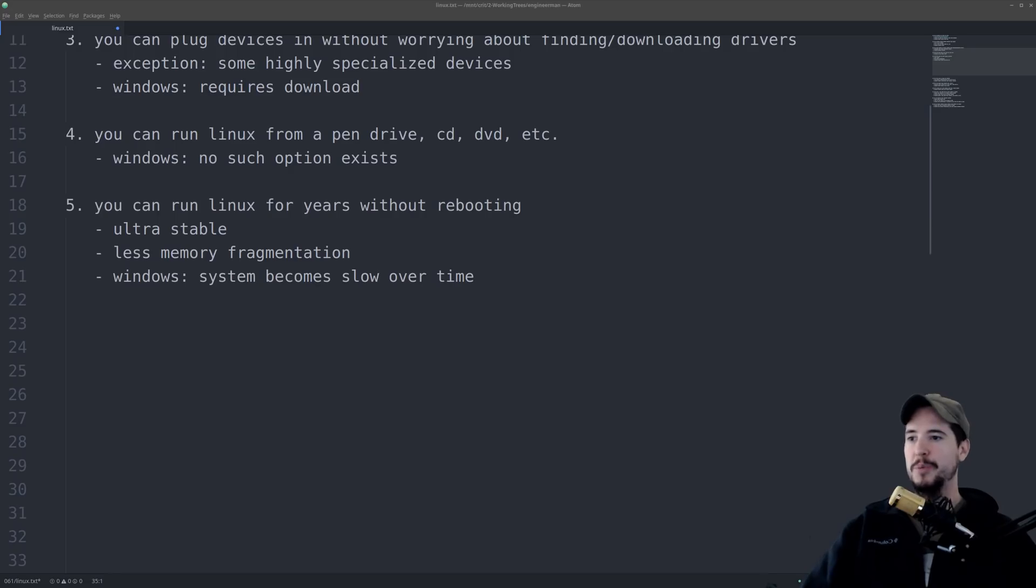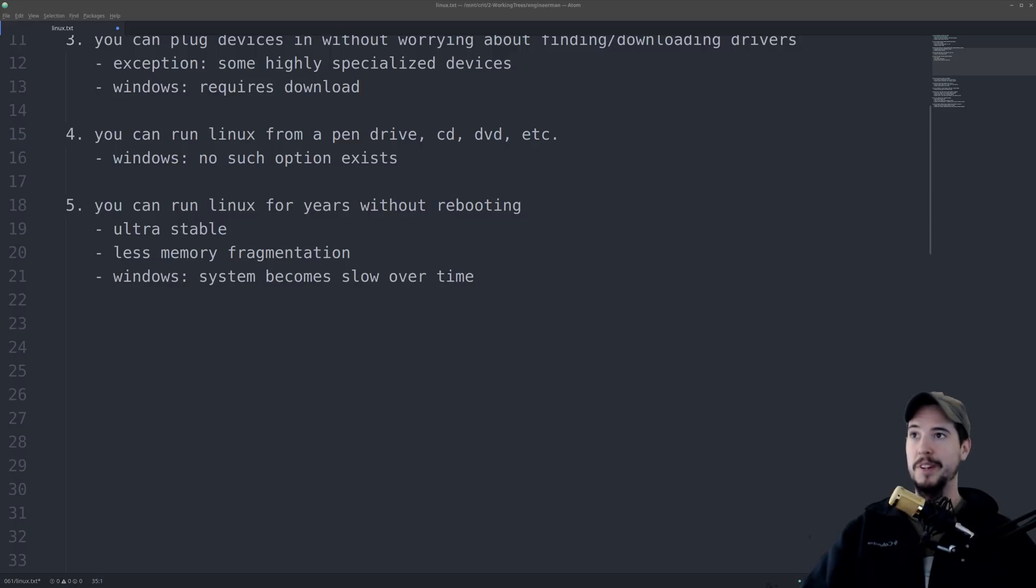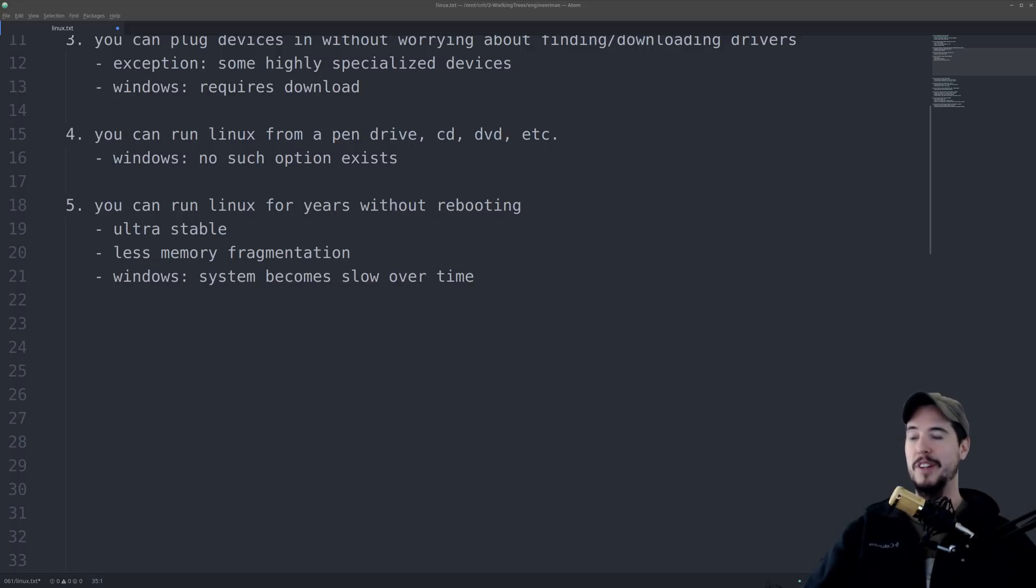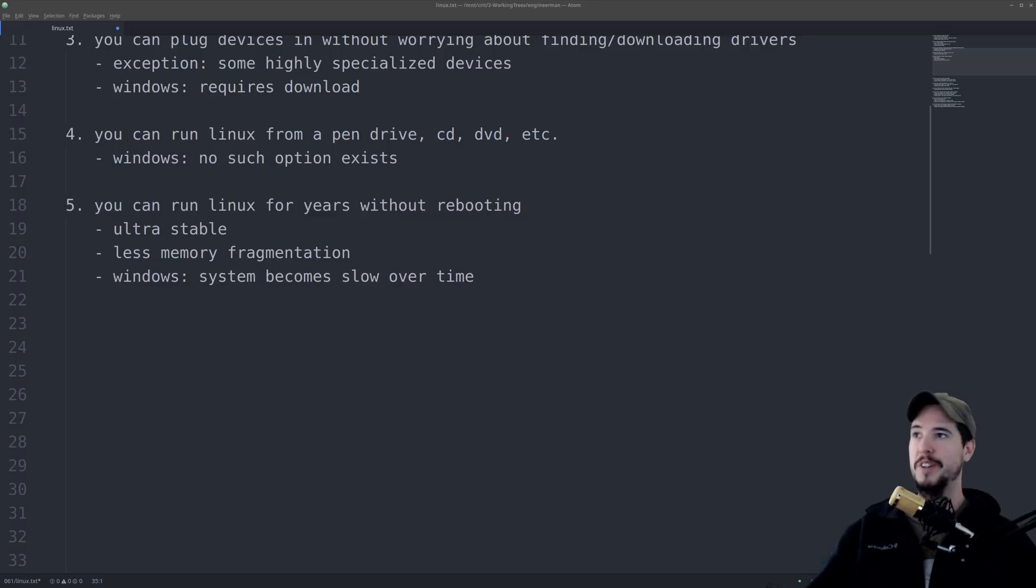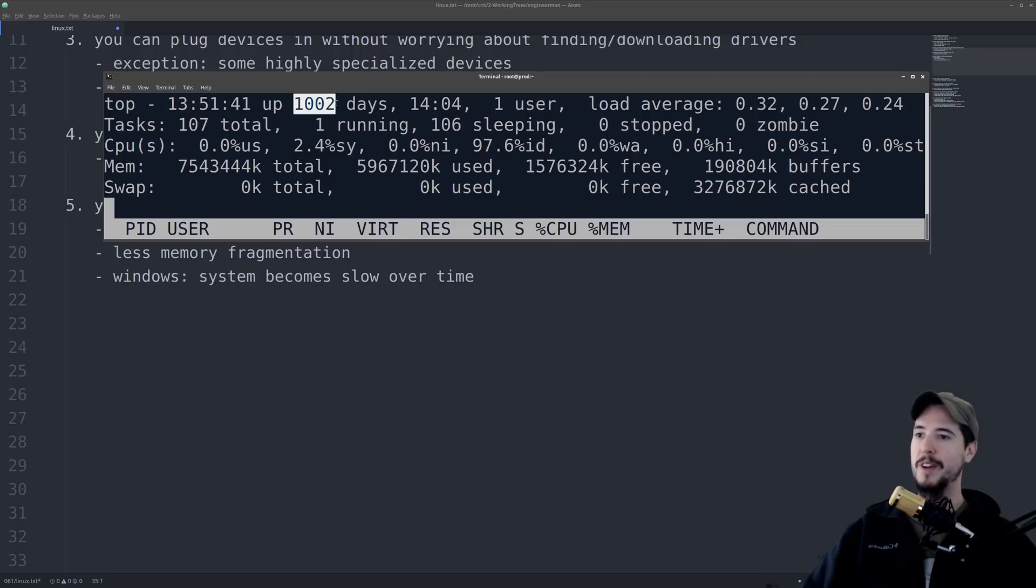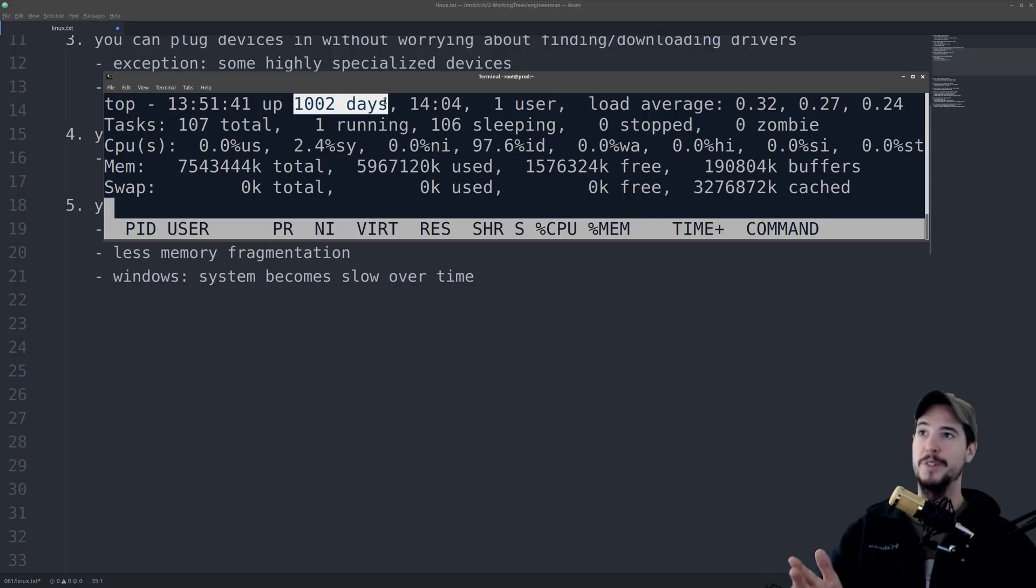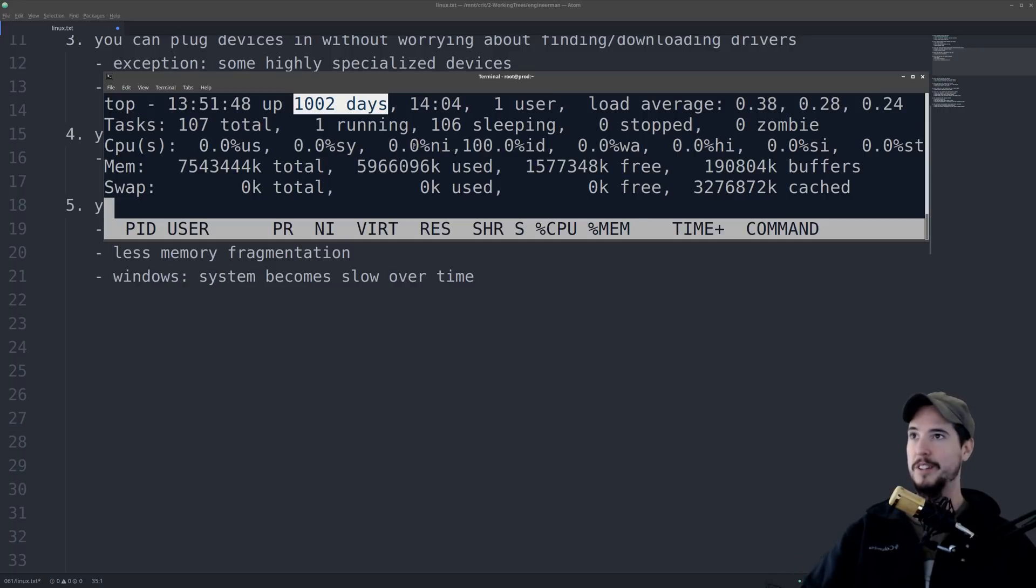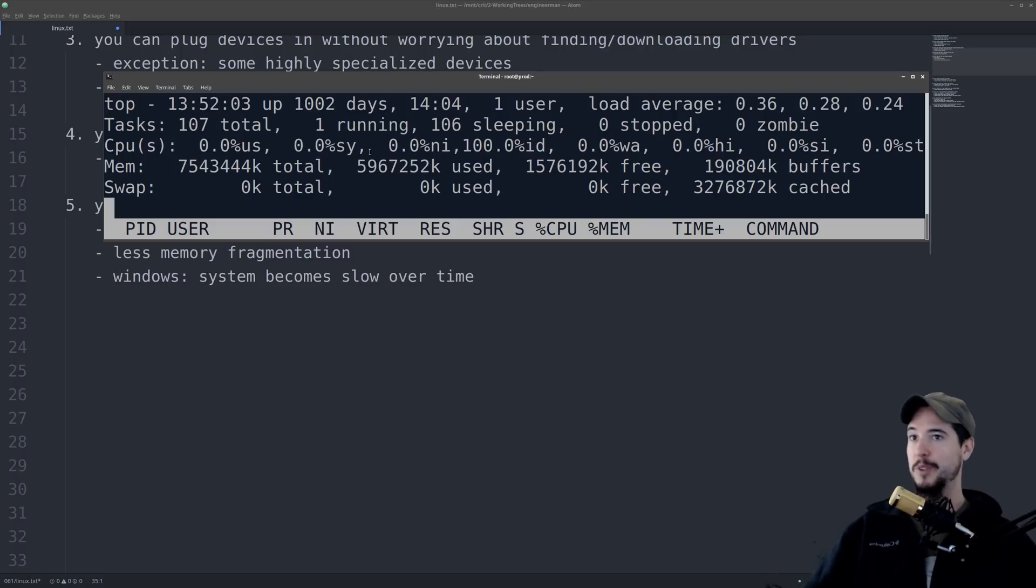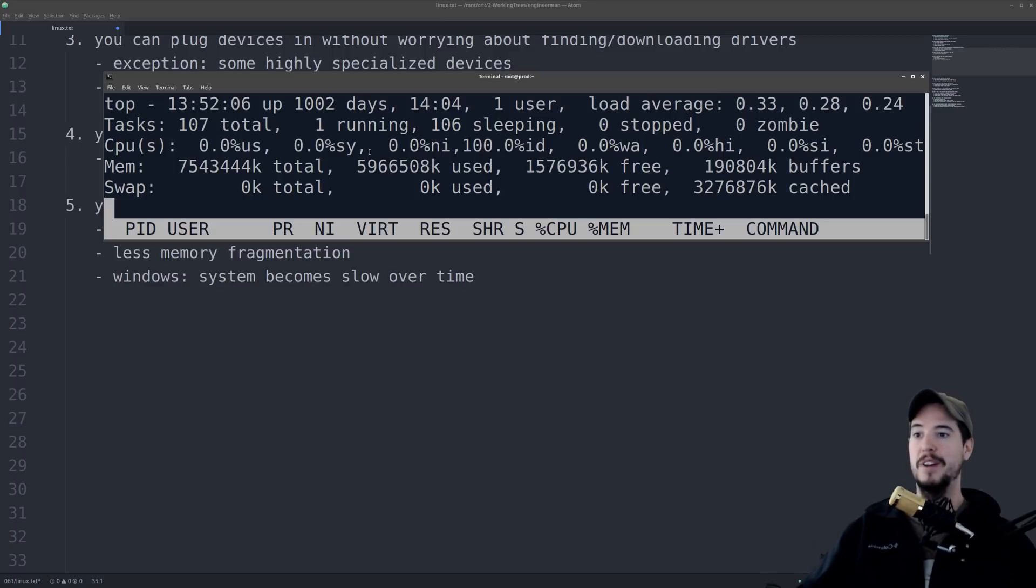Number five, you can run Linux for literally years without rebooting, and it will not degrade in performance. Because Linux is ultra-stable, it has way less memory fragmentation, and it simply doesn't become slower over time. And I'm not even kidding when I say years. I have a production server right now that has a 1,002 days uptime. I've never rebooted this thing, because I can make all the updates on the fly, I can update the kernel, and it runs just like it did 1,002 days ago. For one reason or another, you're just simply not going to find that kind of uptime on the Windows side.